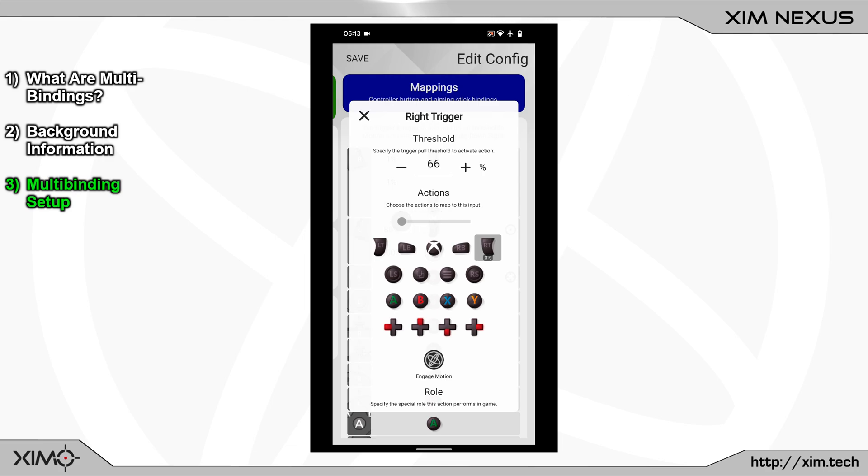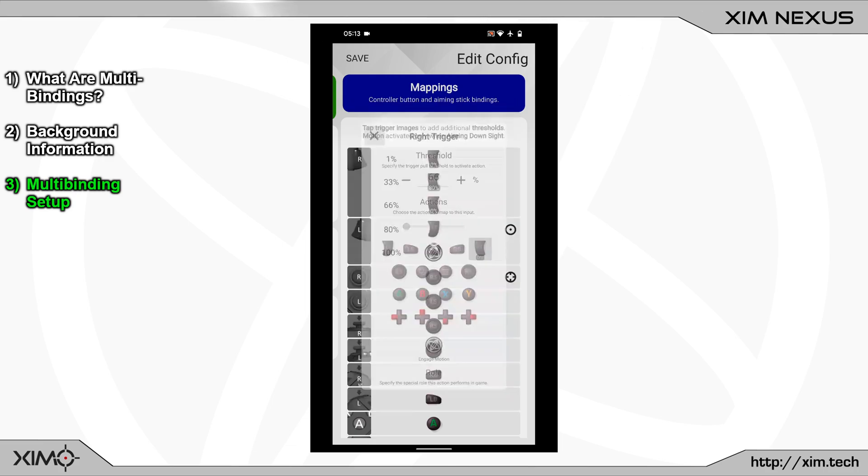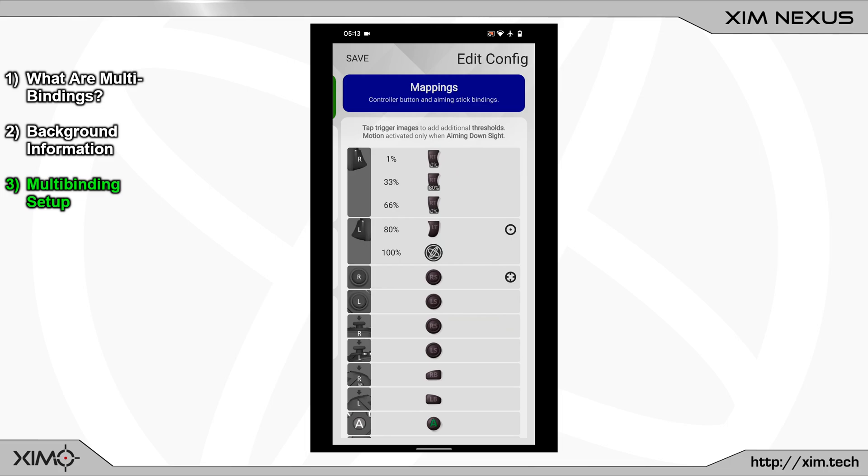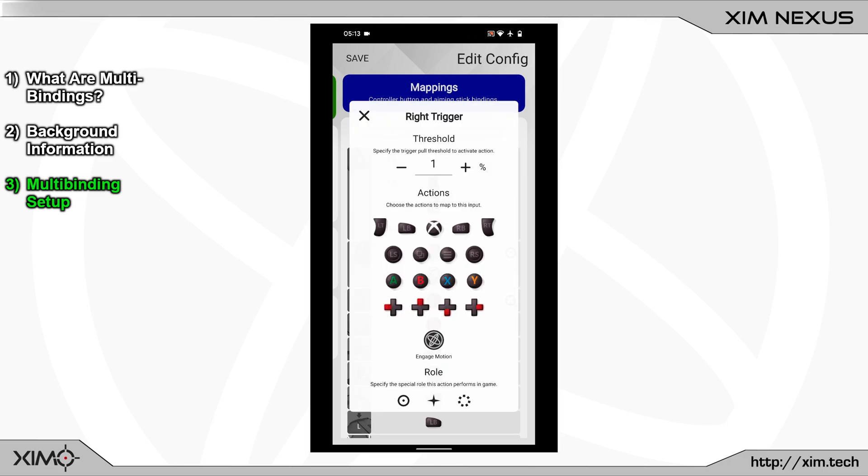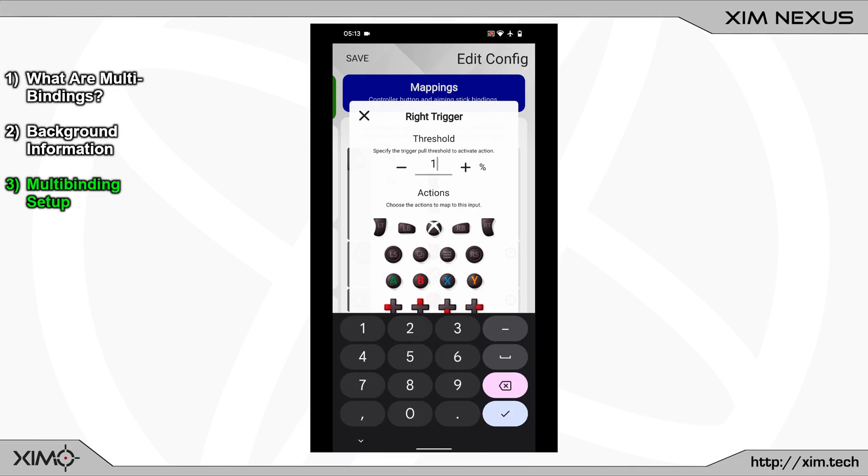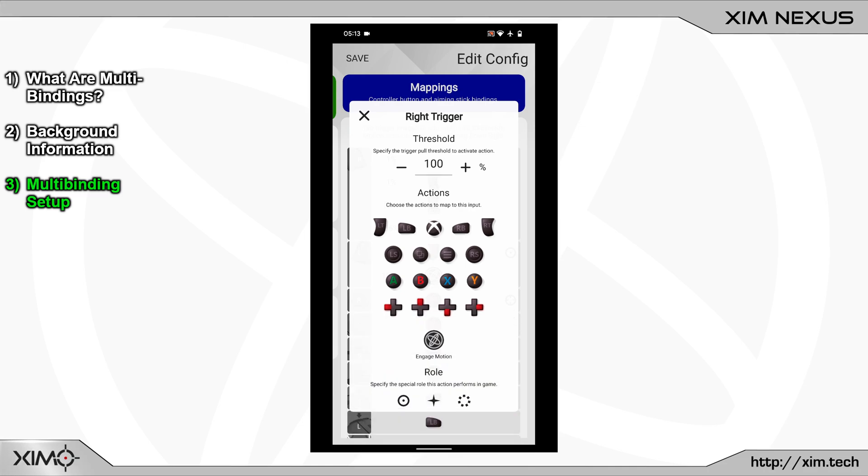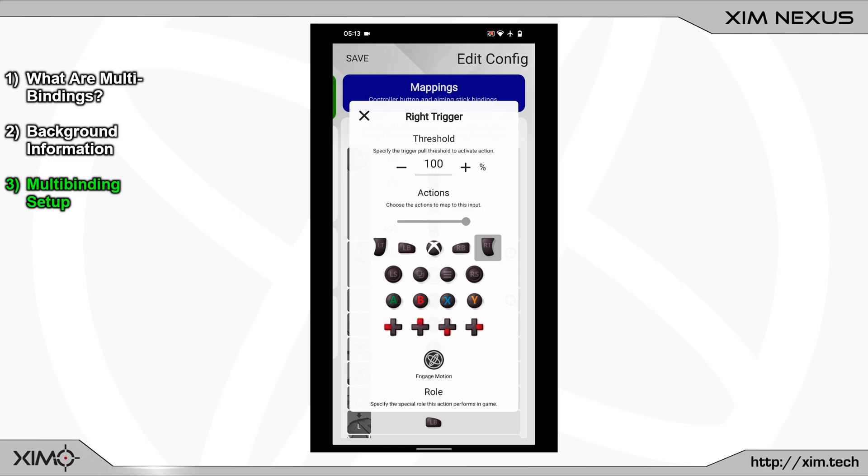We will now do that one more time, so close this menu and create a new binding. Just like before, open its menu again and set the press percentage to 100%. Select the right trigger again and move the slider to the 80% mark.